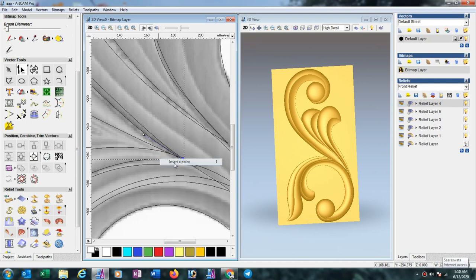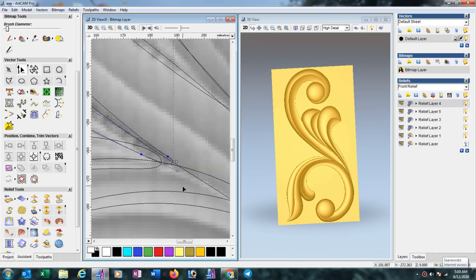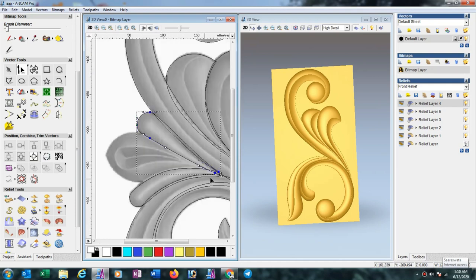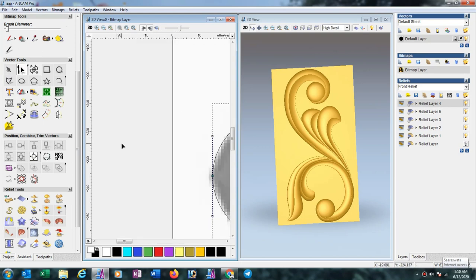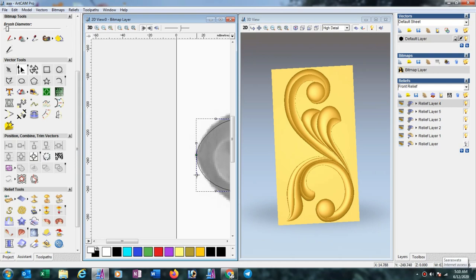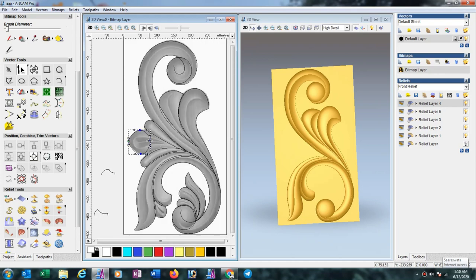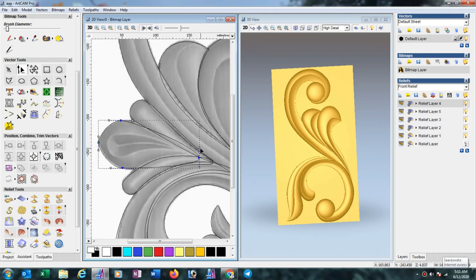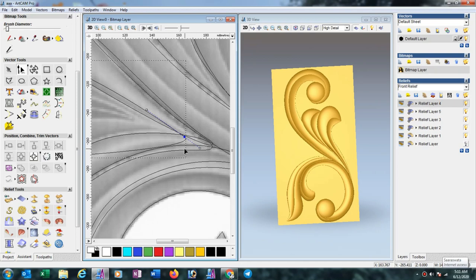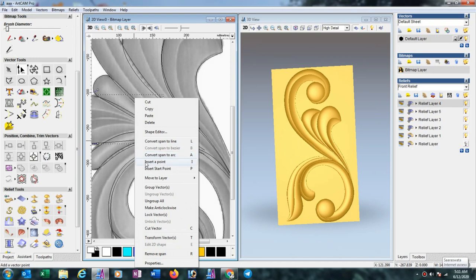We have to take another node. Now we draw a last ellipse, completing the work. Now decrease both sides. Make changes here, and here also. Here also we have to take another node — insert nodes.